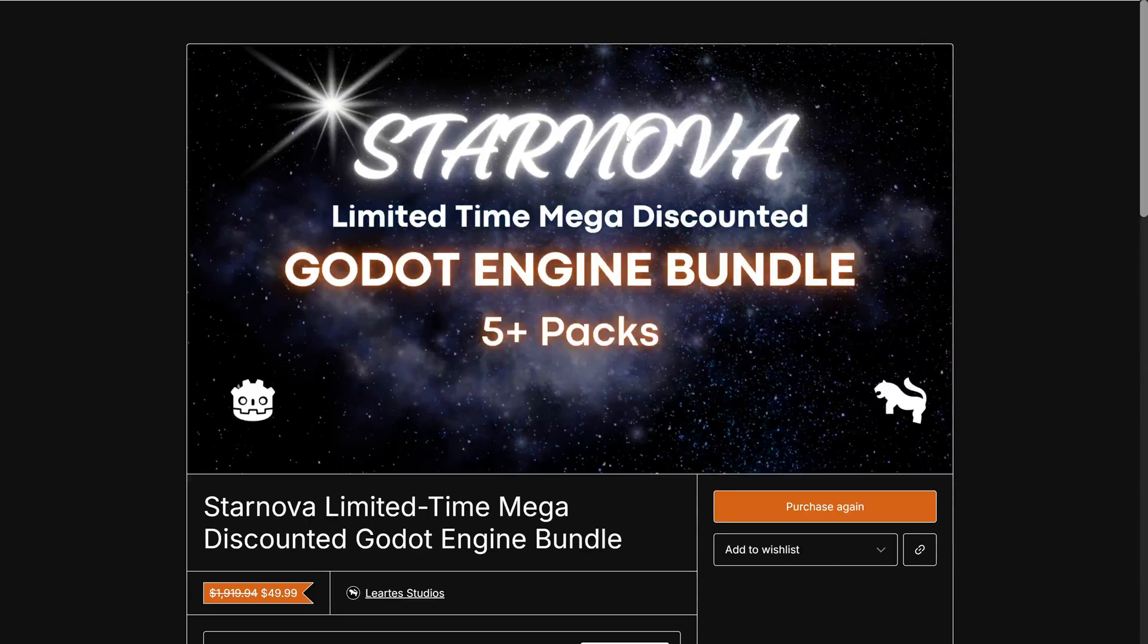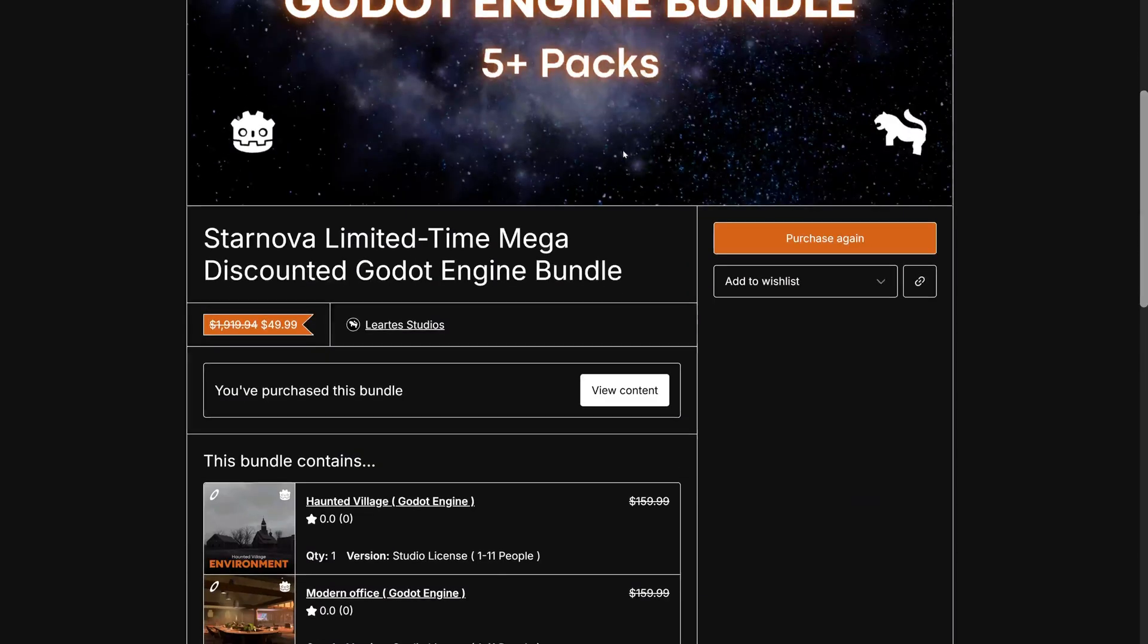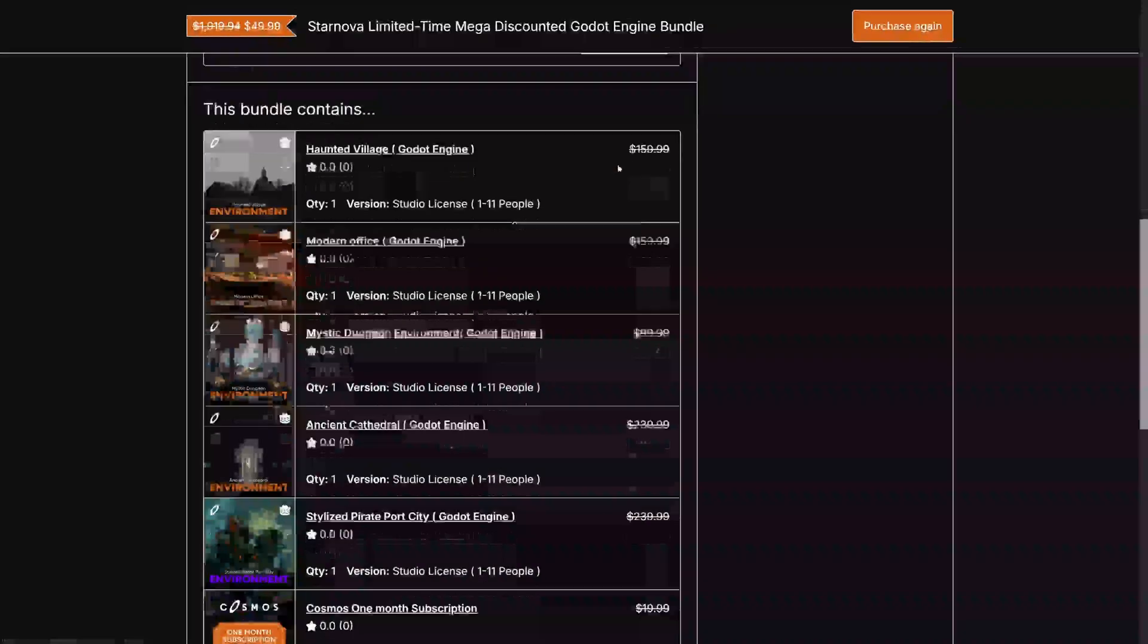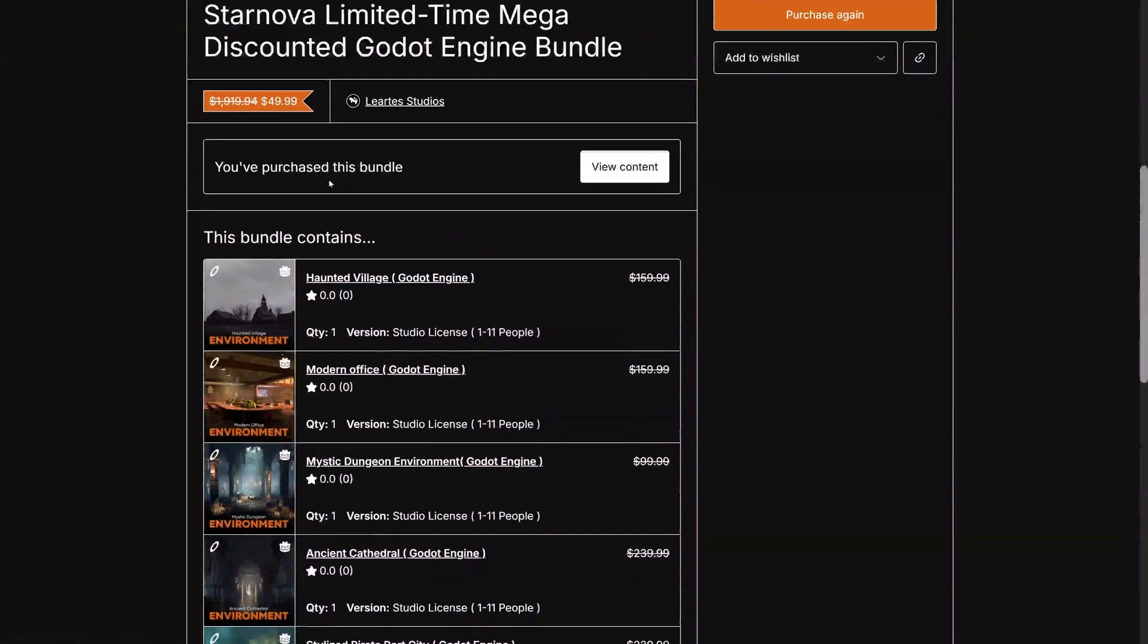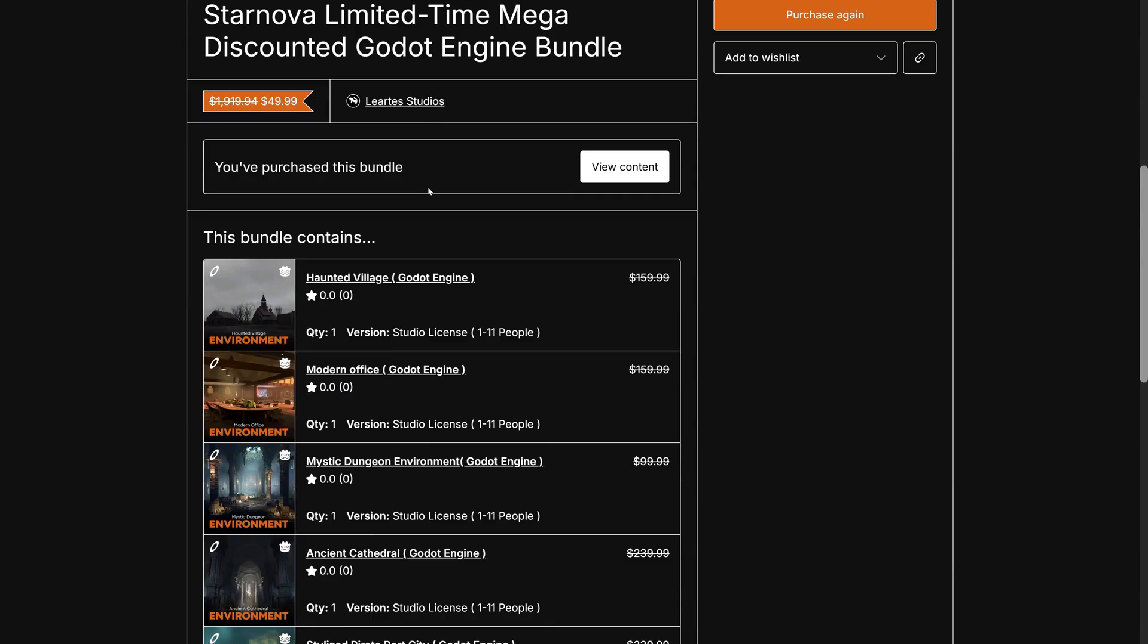You can get five assets for just $10, but do use the code SN40 at checkout. Otherwise you will be ripped off and I don't want to see that happen to you. So 10 bucks for five assets, that is pretty sweet.